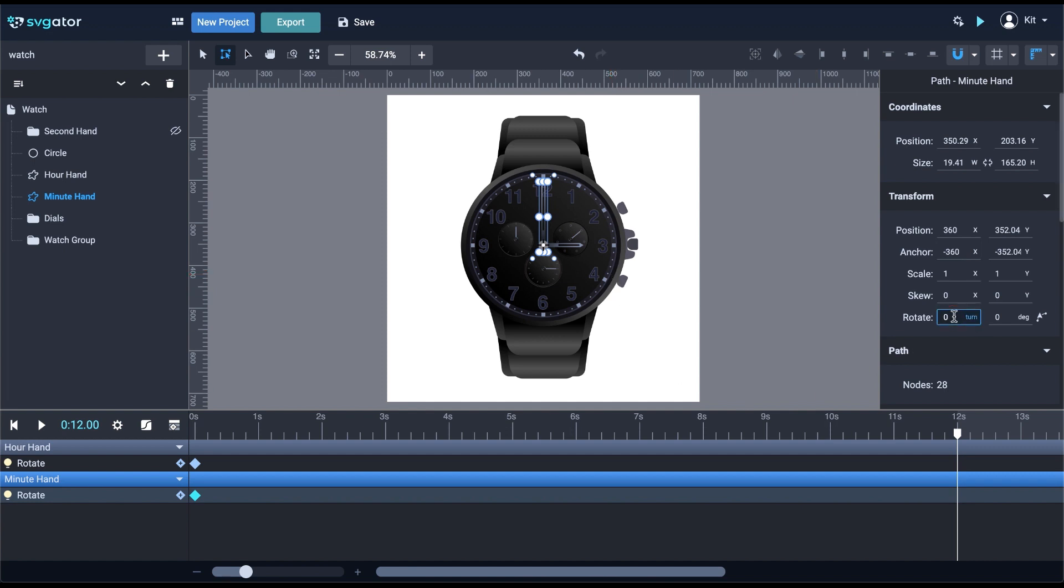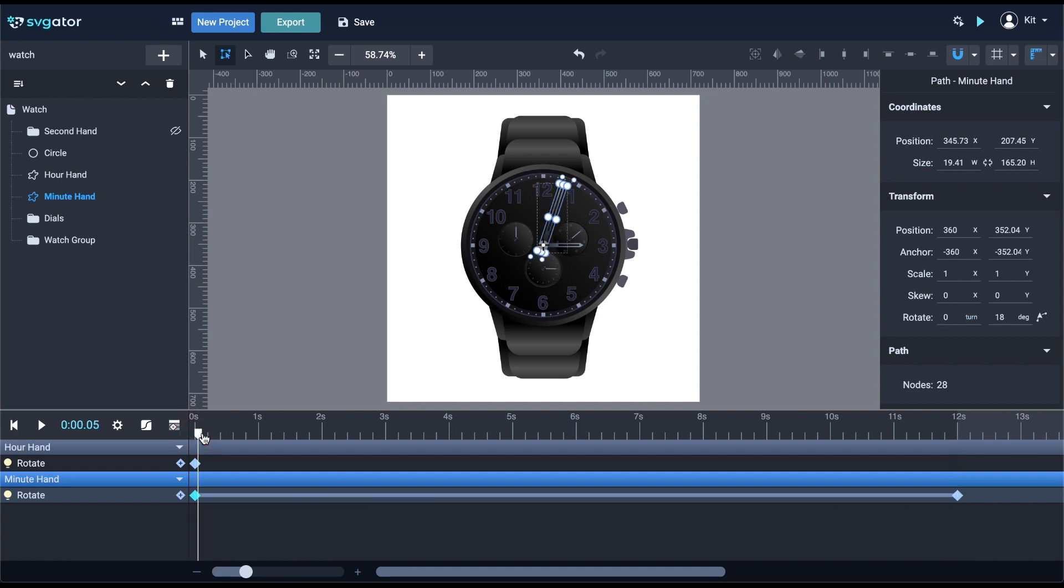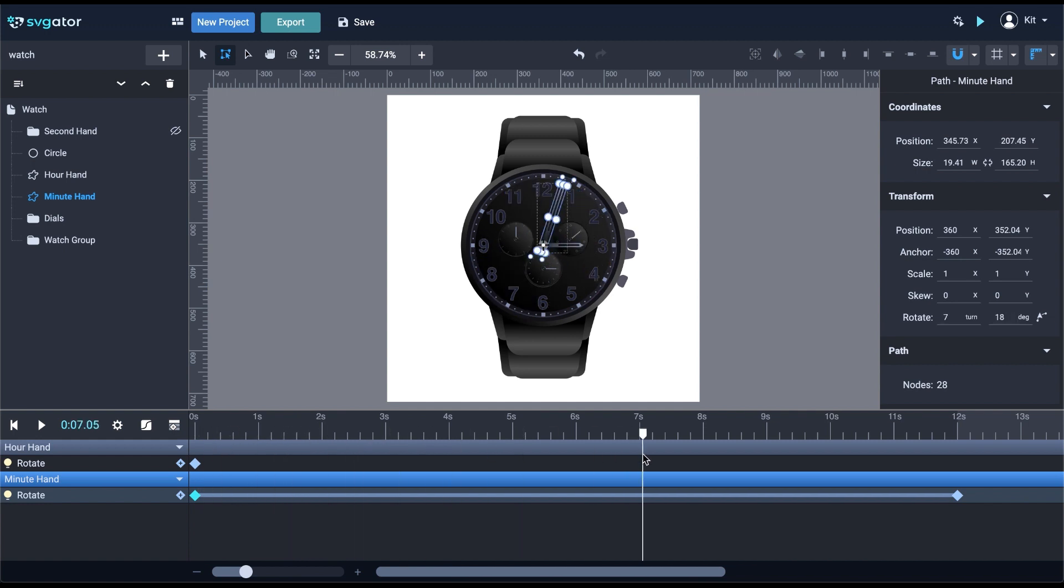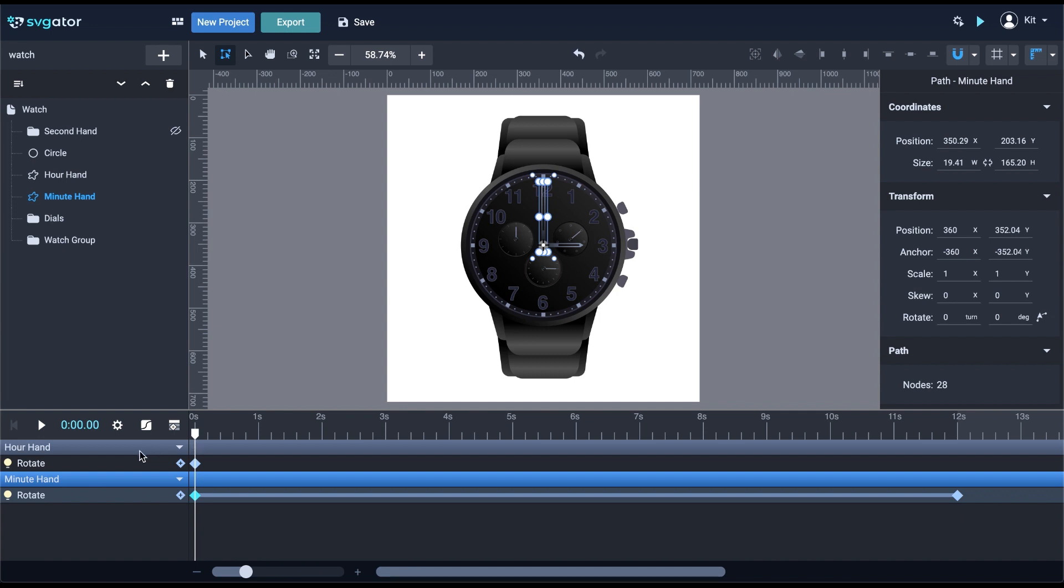At the rotate properties, I will type in 12 turns. Let's take a quick peek. Just so you know, I'm holding shift while I drag the playhead on the timeline. I'm going to keep the linear transition on the minute hand and go ahead to the hour hand and animate it as well.